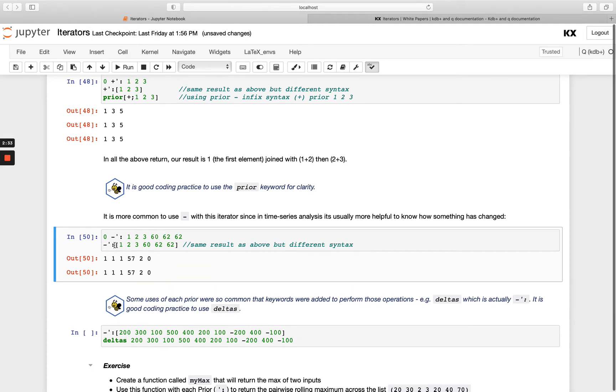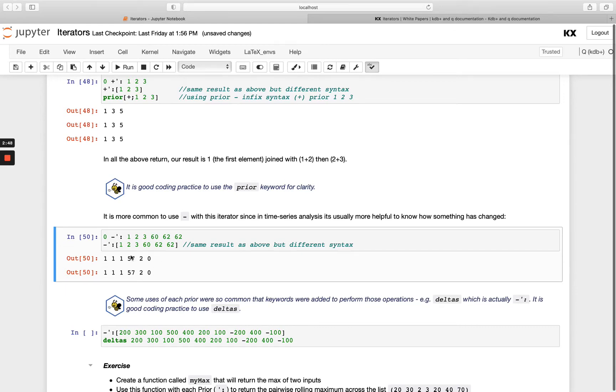And then again, we're just showing you get the same output, it's just a functional notation. This specific implementation of each prior has actually got its own keyword. It's so common and so commonly used in time series analysis. They created a nice keyword for us to use instead of having to worry about the funky characters, which we're really grateful for.